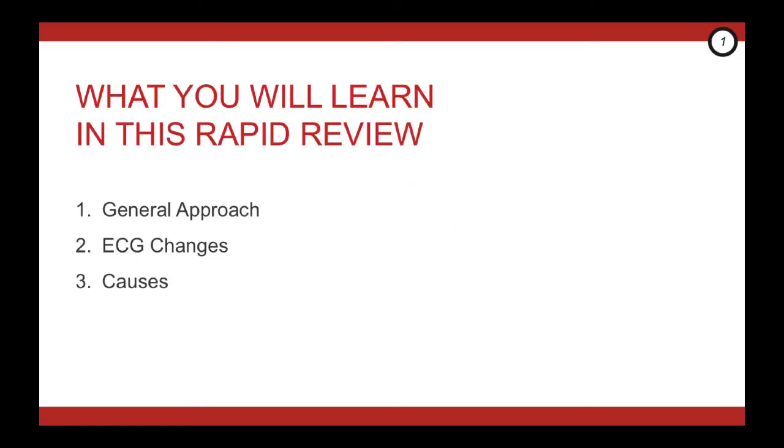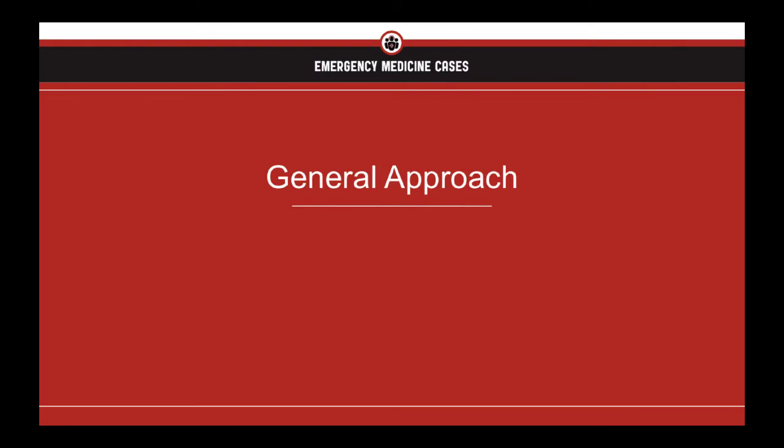This is what you're going to learn in this quick video. For starters, we're going to give you an approach to that potassium value that gets dropped in your lap. We're going to figure out what ECG changes are worrisome, and when you see that value, what should you be thinking about? Let's get started.